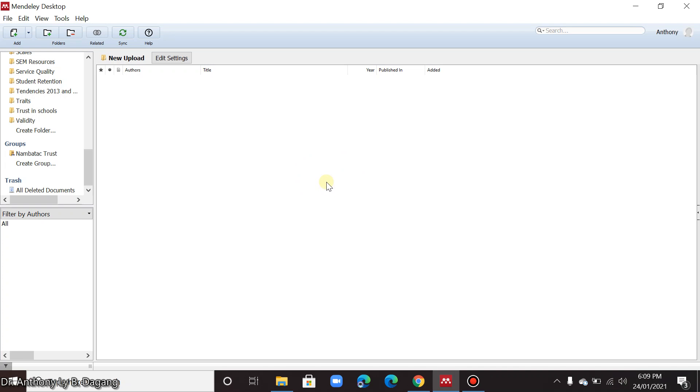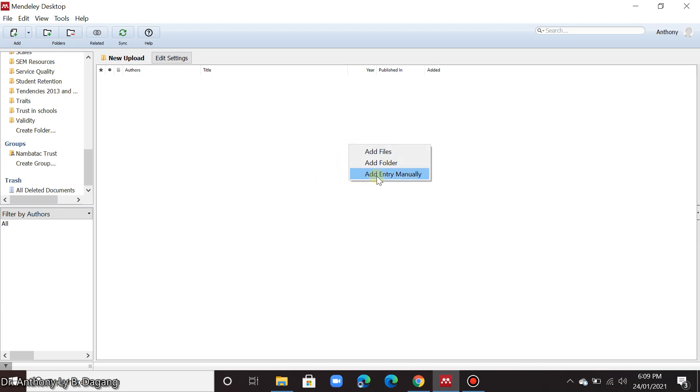Now there are two types of articles that we can add in Mendeley. You can add files which is a PDF file or you can also add it manually. But first I will show you how to add the PDF files.